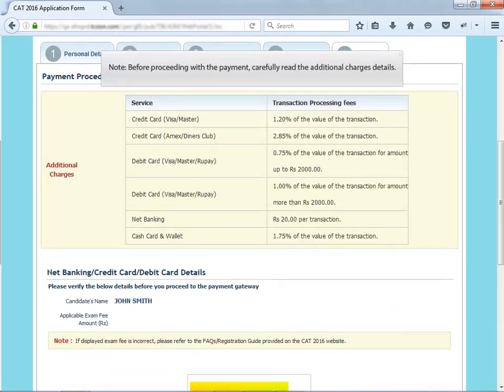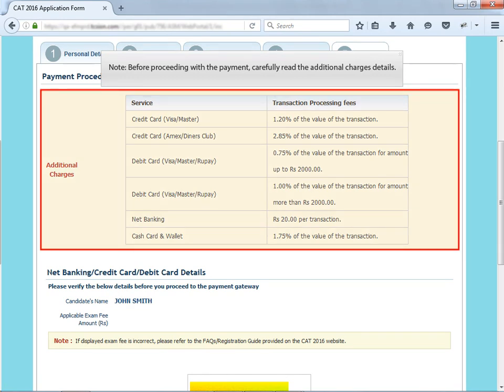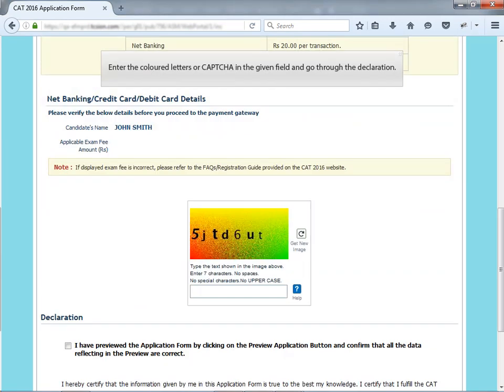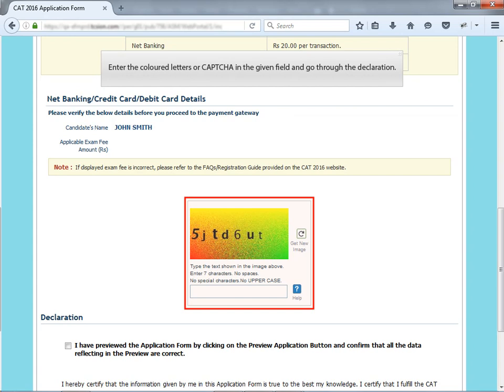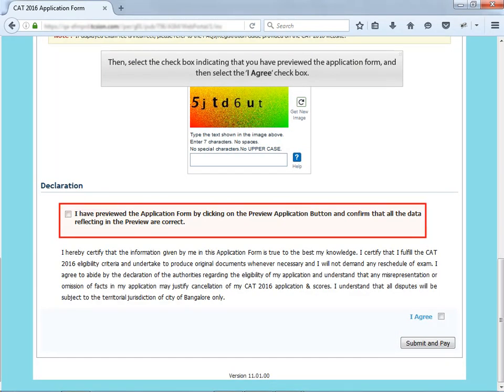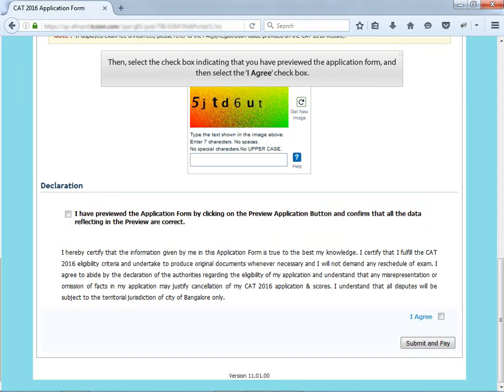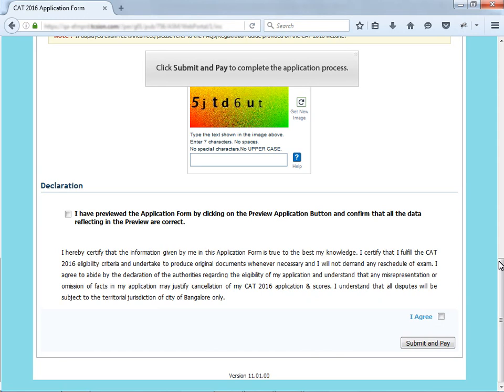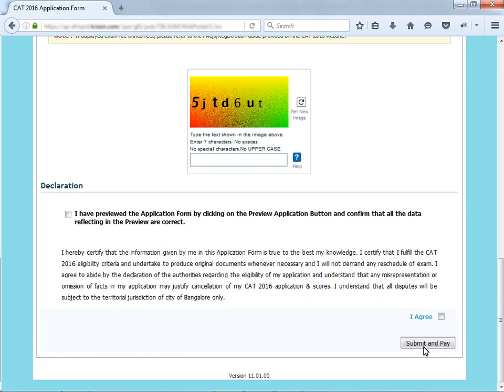Note, before proceeding with the payment, carefully read the additional charges details. Enter the colored letters or captcha in the given field and go through the declaration. Then, select the checkbox indicating that you have previewed the application form and then select the I agree checkbox. Click submit and pay to complete the application process.